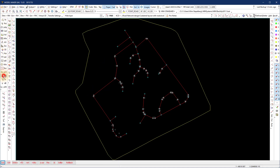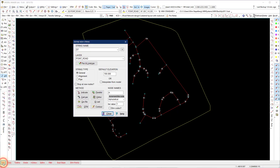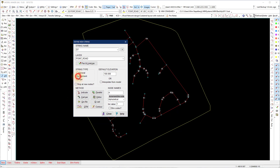Go to the GXT strings function on the left main menu, add at the bottom, and new at the bottom. Set the type to alignment, default elevation zero, and interpolate from model off. Enter the node name PI, numerical one.